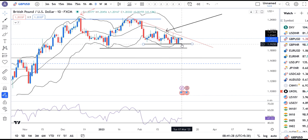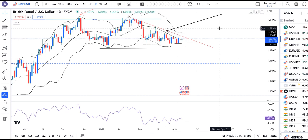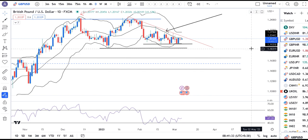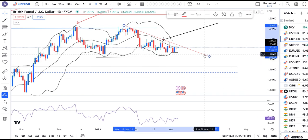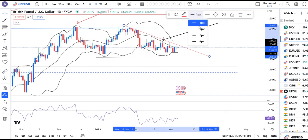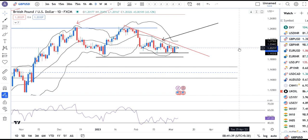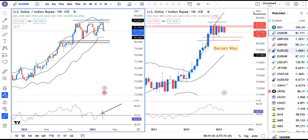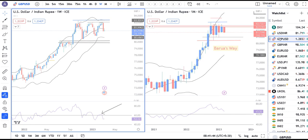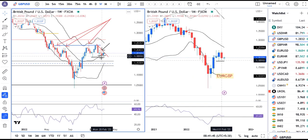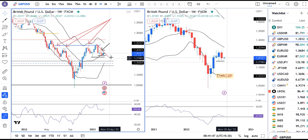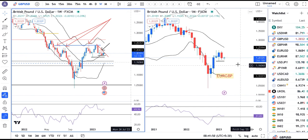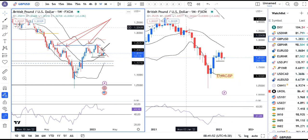GBP/Dollar is consolidating around 1.19 to 1.1925. There are possibilities of an upward breakout. Once it closes above the trend line resistance, then and only then can we expect some good buying momentum. On the weekly chart, it is trying to take support on the center band.